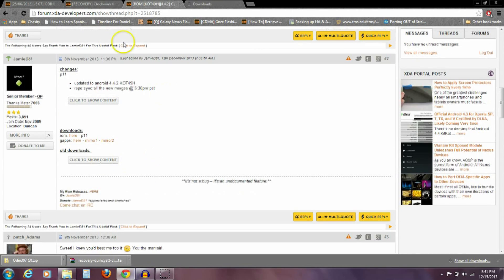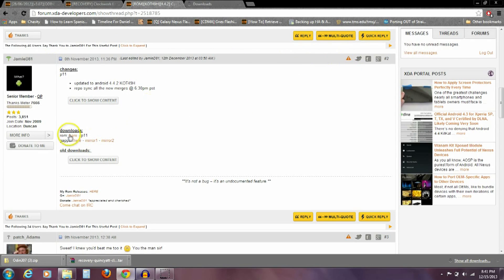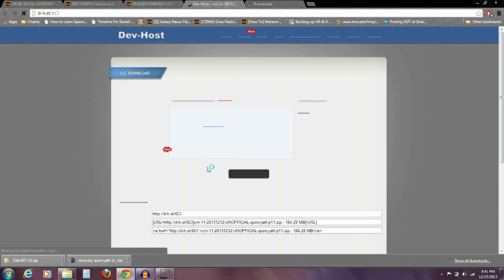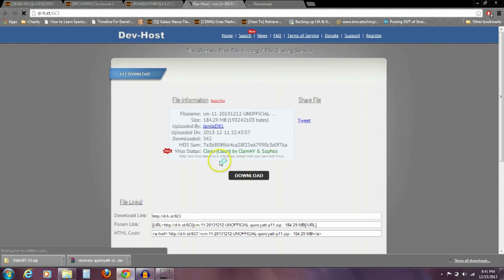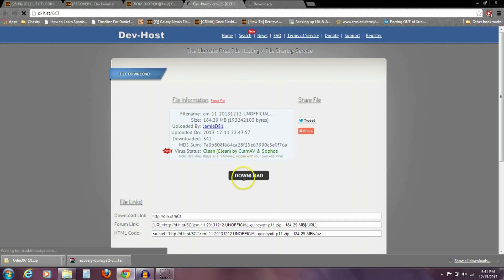You're going to scroll down to the second post in this thread and you're going to download the ROM. You're going to download this file, 184.29 megabytes.